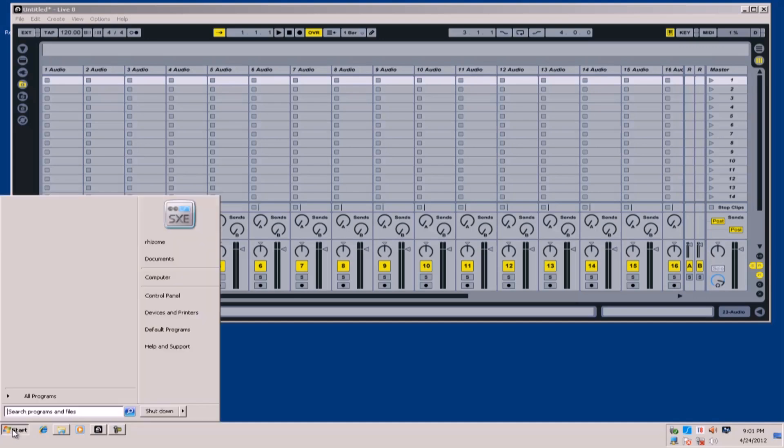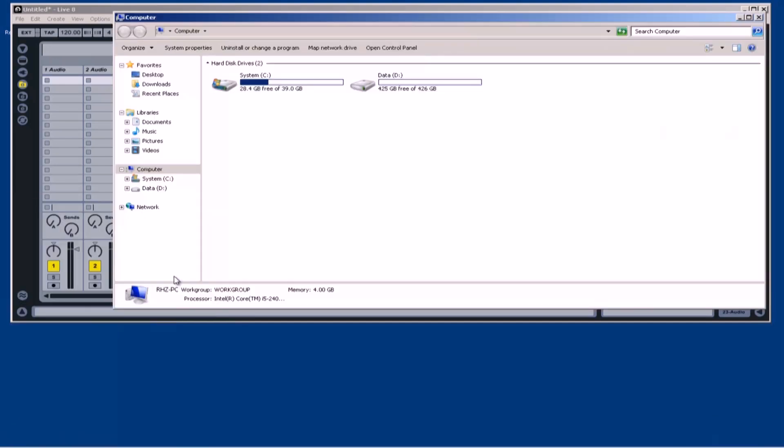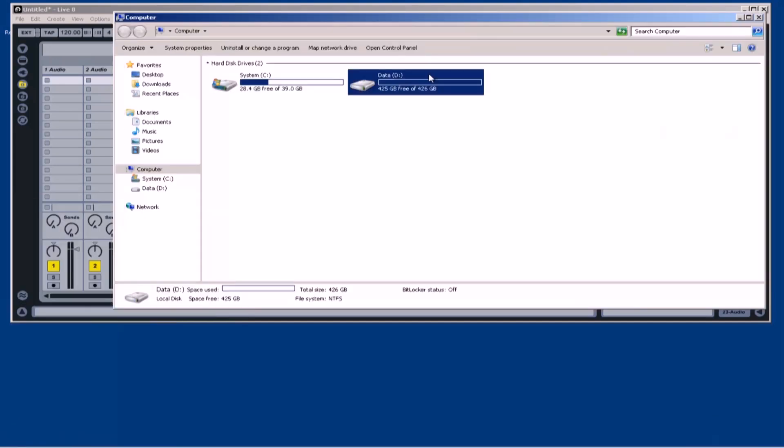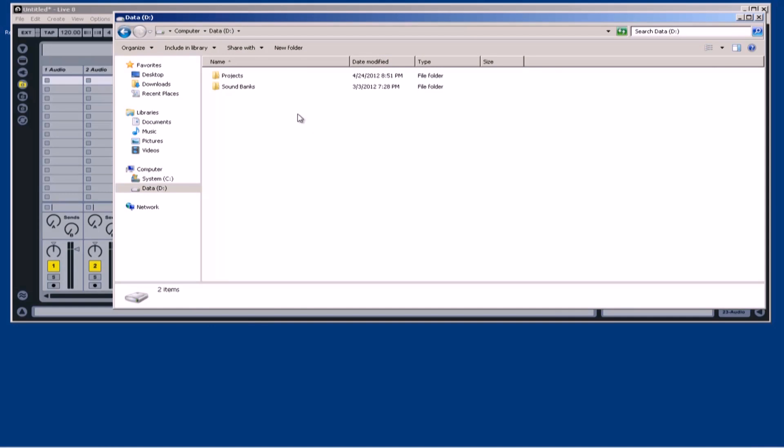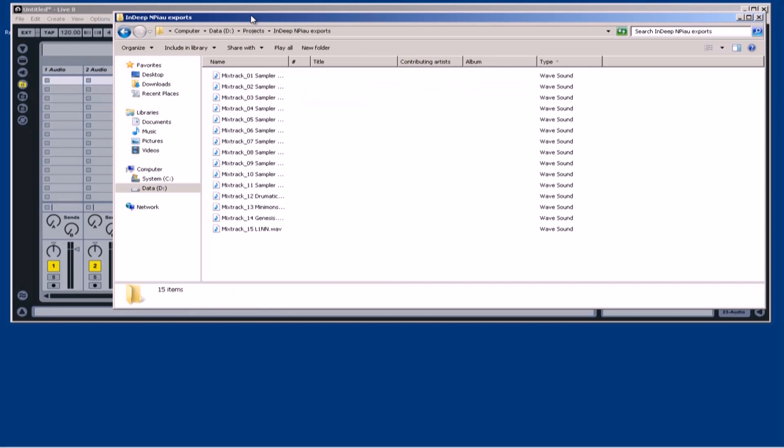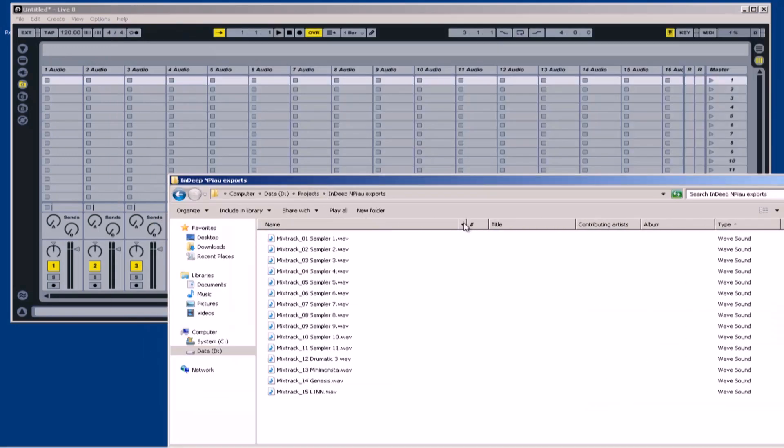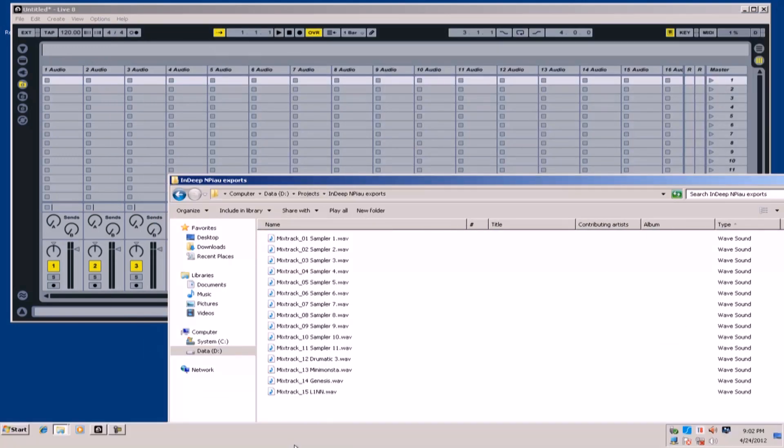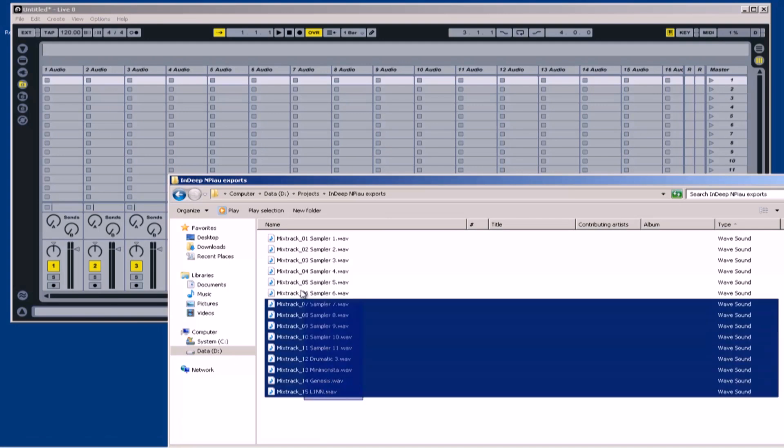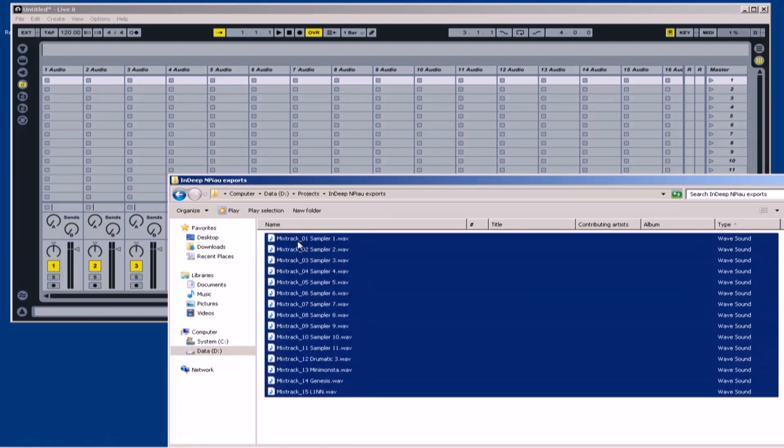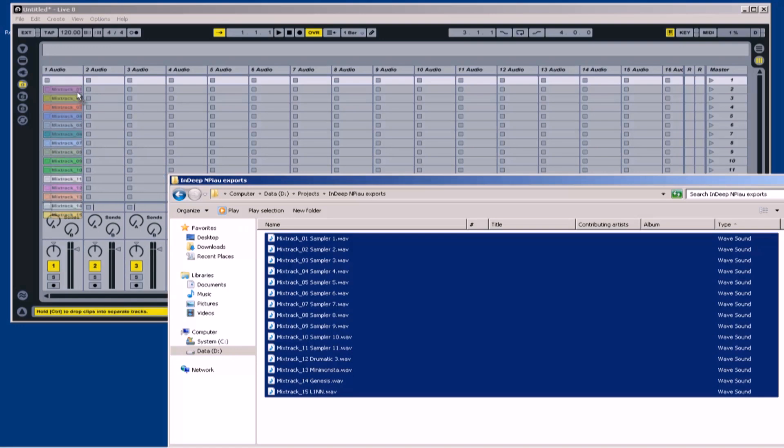I will now browse through my hard drive. In the projects folder, here you can see all the samples that were exported with their names. All there is left to do is take these samples and copy and paste them into Ableton Live.